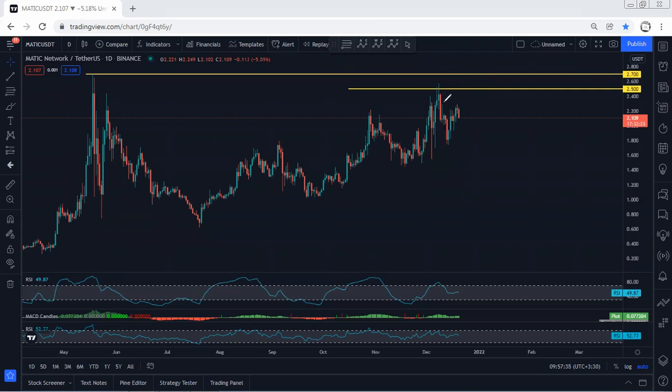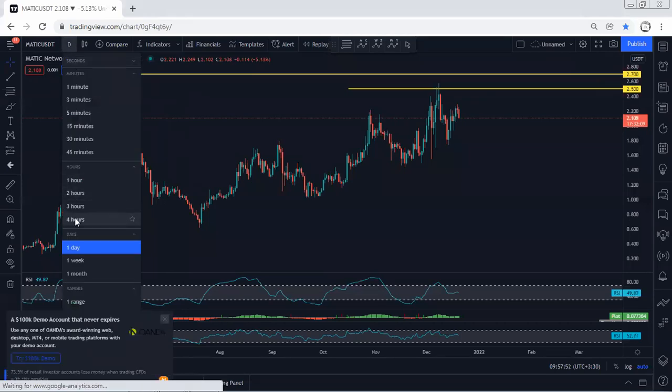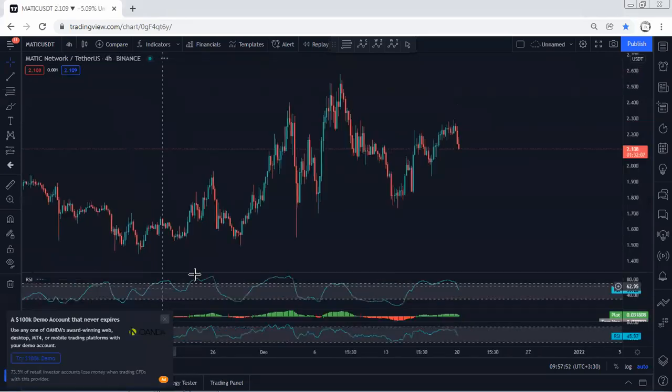But besides that, we mentioned we can expect the price to consolidate here, and this one turn to a deeper correction before we see the next move. That's why the possibility of this one to be a correction relative to this for the next drop is really high. We need to be careful about that if anyone wants to look for buy.